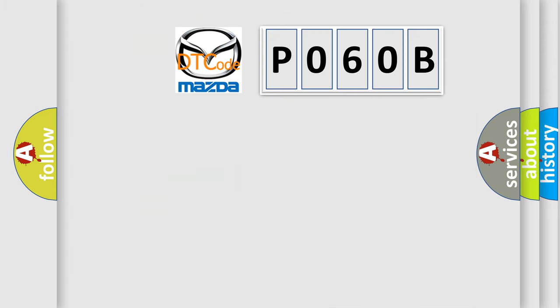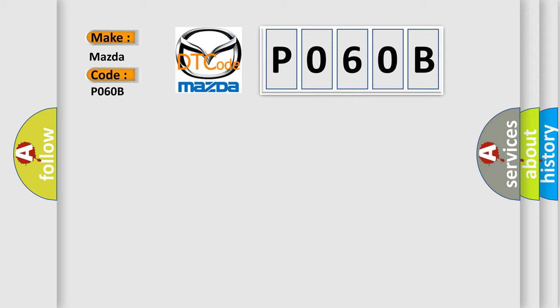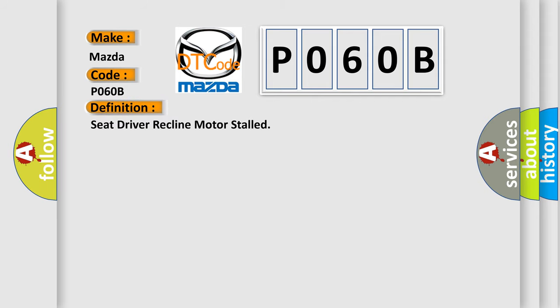So, what does the diagnostic trouble code P060B interpret specifically for Mazda car manufacturers? The basic definition is: Seat driver recline motor stalled.